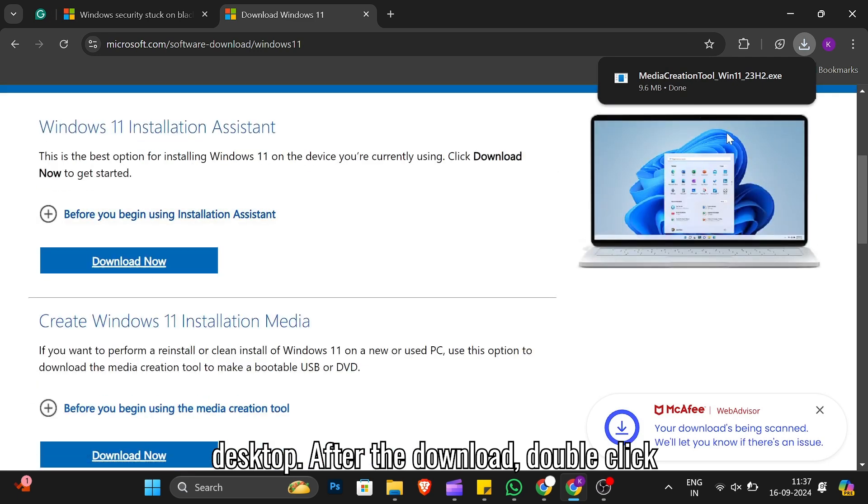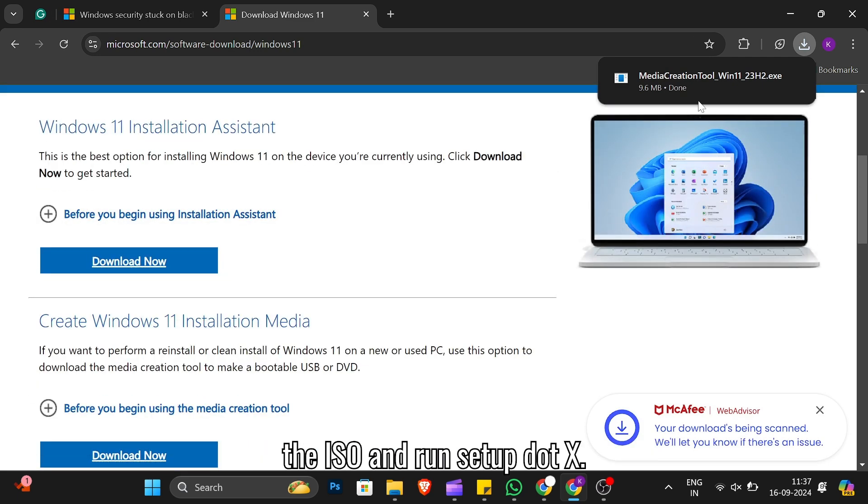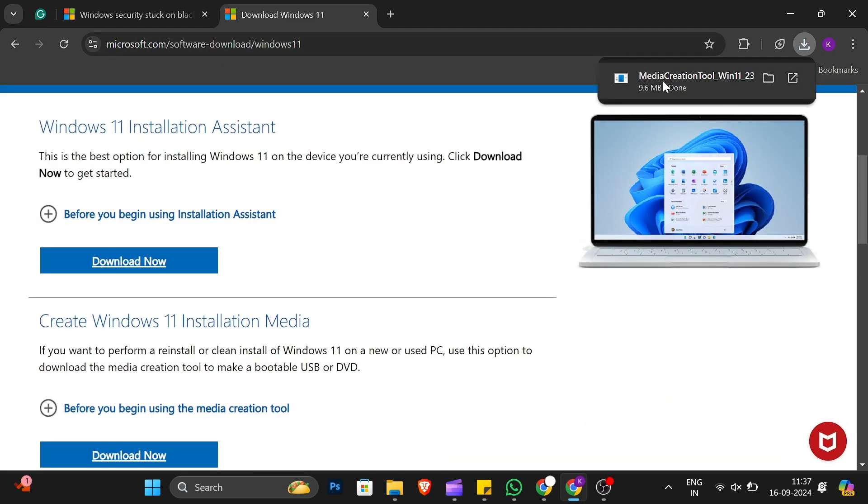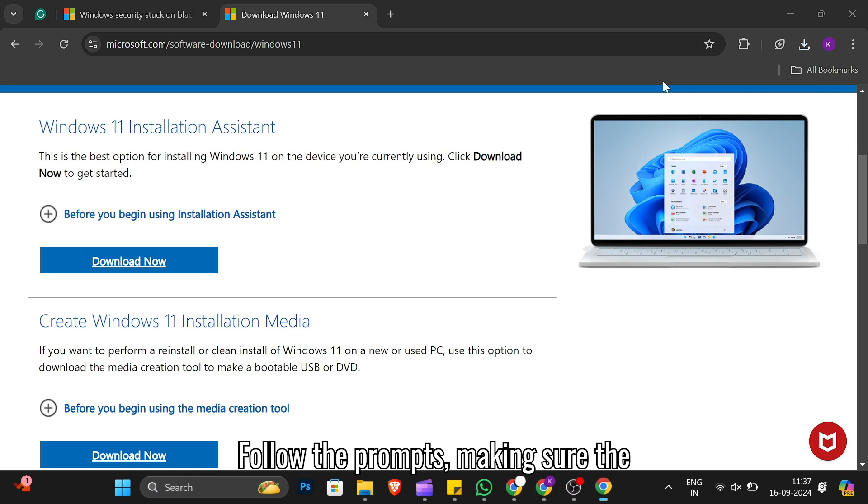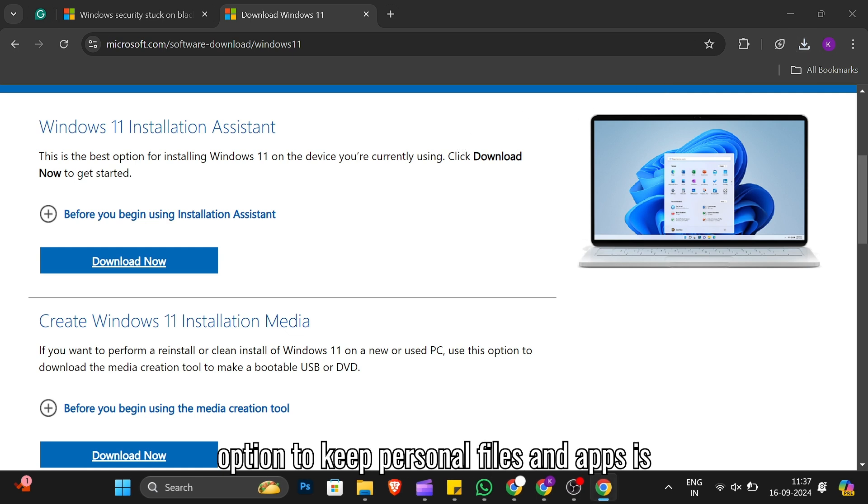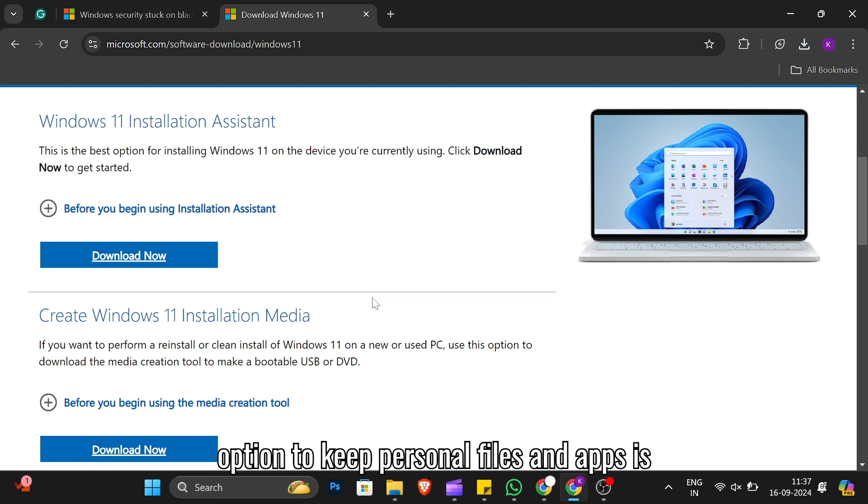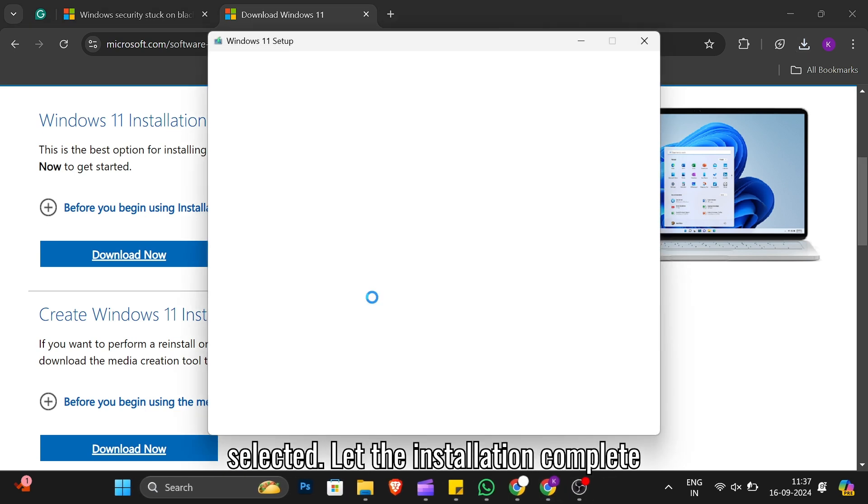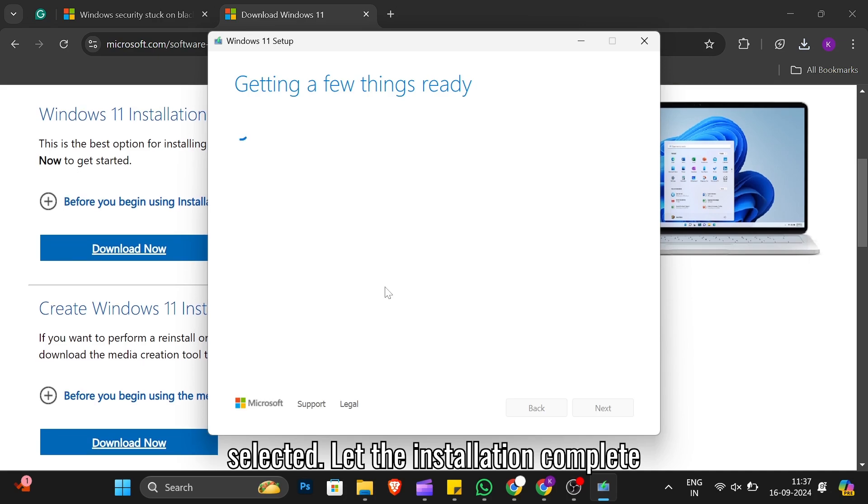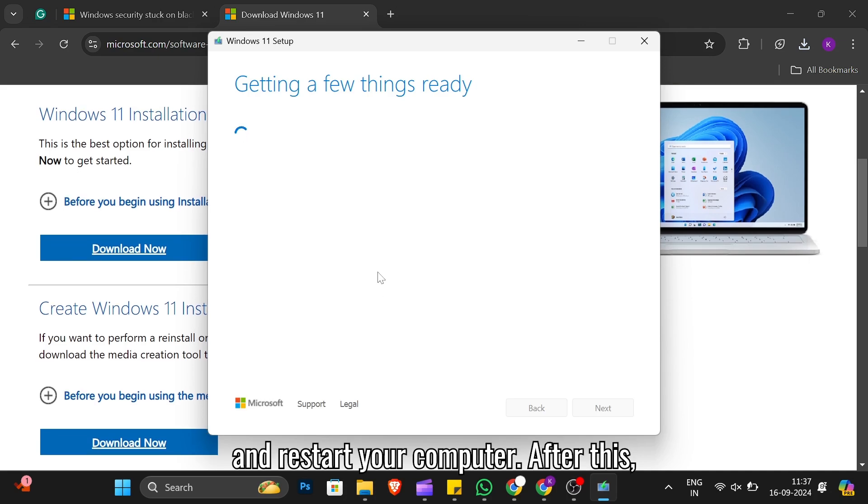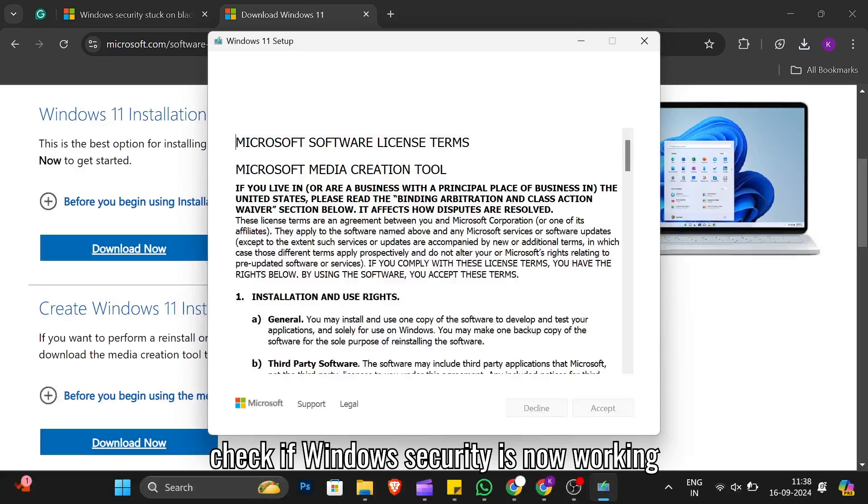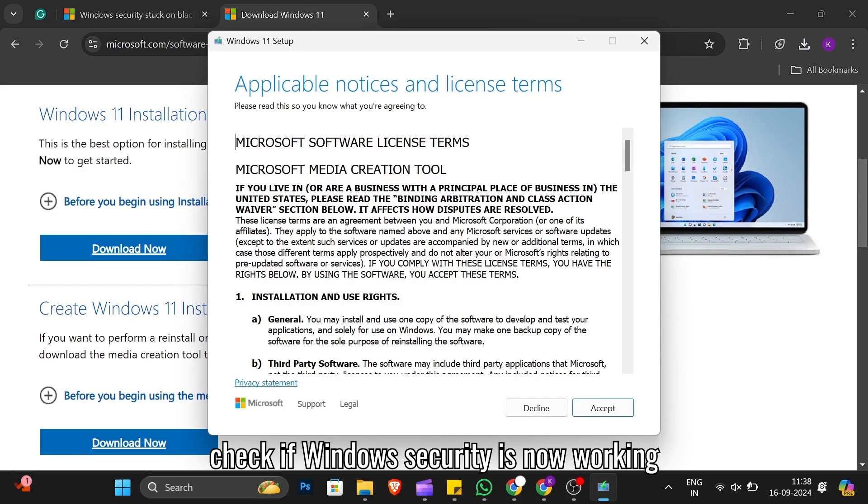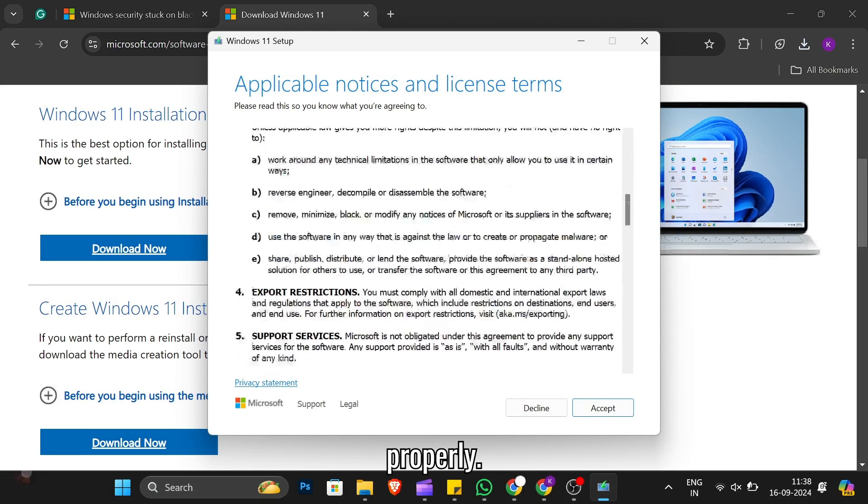After the download, double-click the ISO and run Setup.exe. Follow the prompts, making sure the option to keep Personal Files and Apps is selected. Let the installation complete and restart your computer. After this, check if Windows security is now working properly.